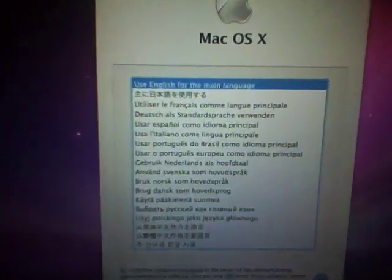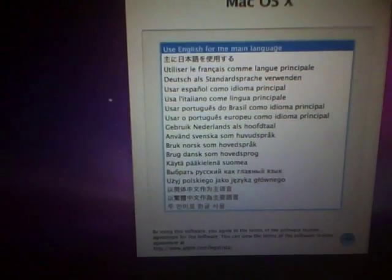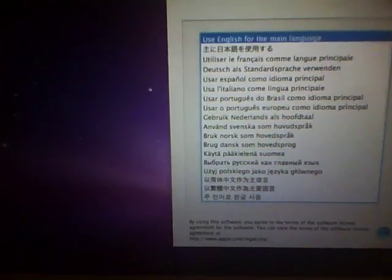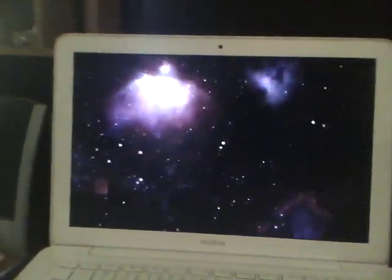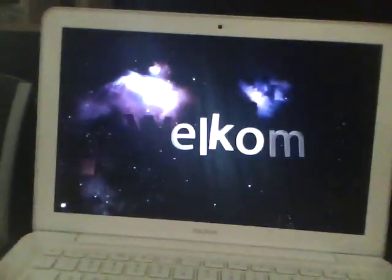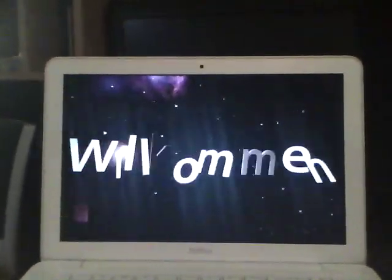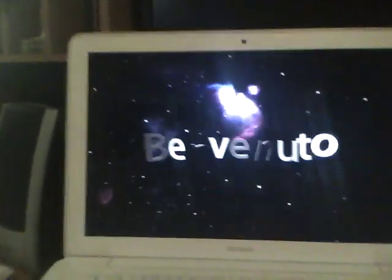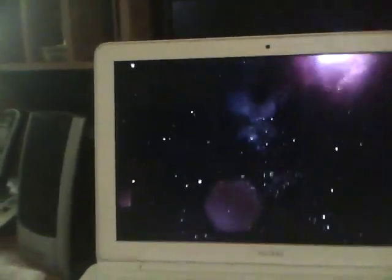So you press English. Alright, English, whatever. You press next, very simple process. You watch the little intro video that you probably never got to watch cause schools are gay and they make your user for you. It basically says welcome in like 30,000 languages, give or take.